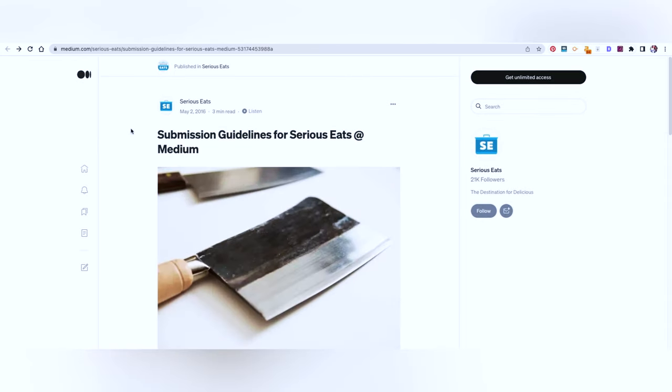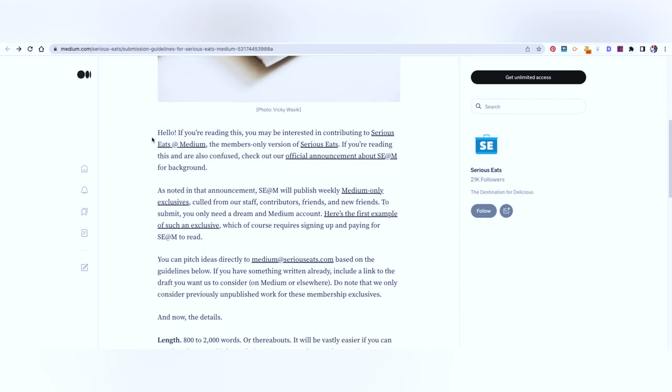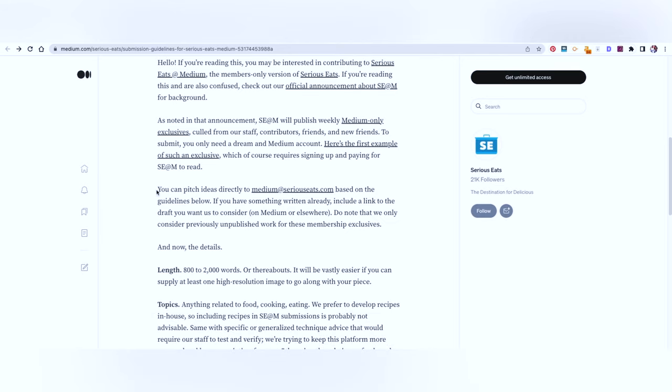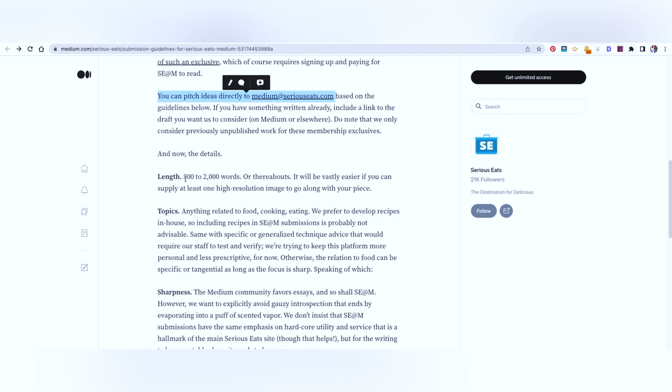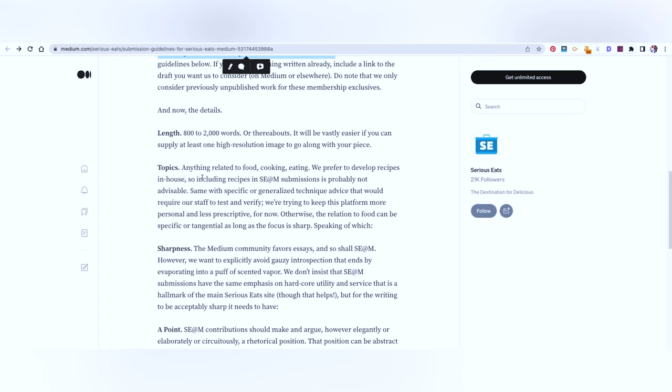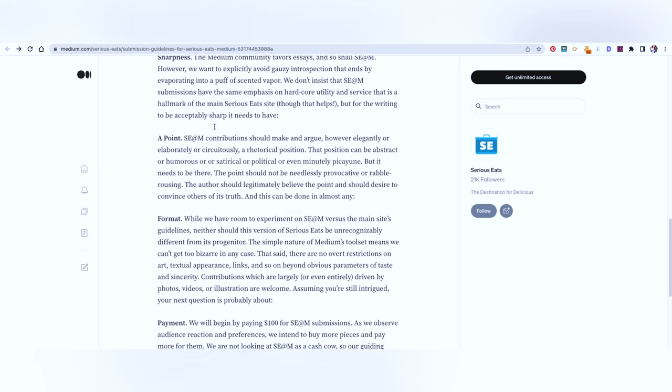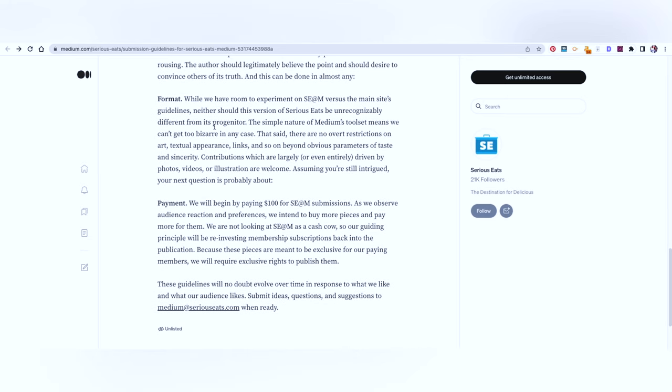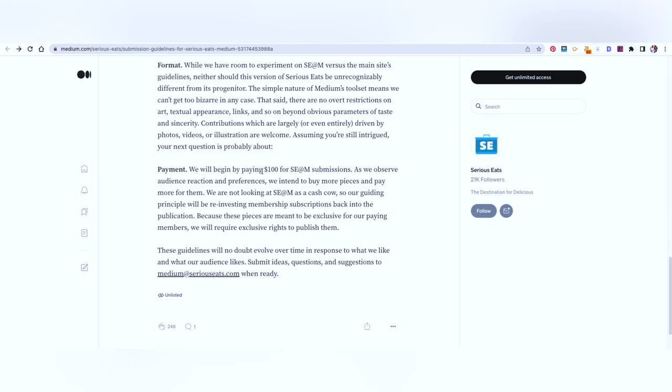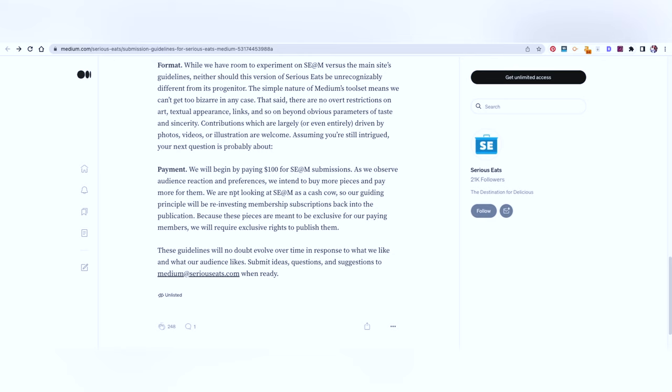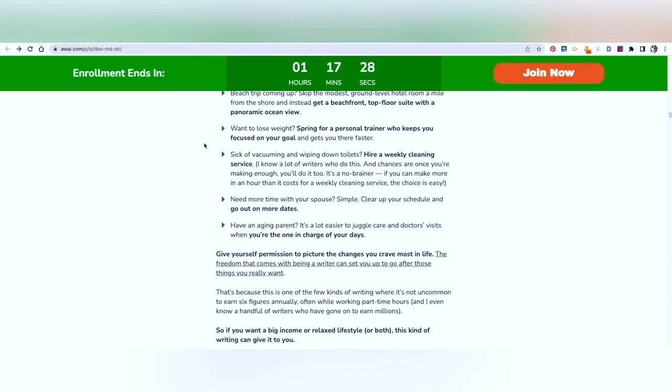The next one is Serious Eats. It's a part of Medium. You can go through the guidelines here and you can pitch ideas directly to medium at seriouseats.com. The length needs to be 800 to 2000 words. The topic needs to be anything that is related to cooking, eating and food. There's format and all of that, so go through each thing. They pay $100 for each submission that is accepted. That's good money, almost about 7000 to 7500 rupees. And if whatever you have written is well received by the audience, they will buy more pieces from you and pay you more. So make sure that you create a good impression and the first pitch that you're sending is something that fits really well with their audiences. It's new, it's original, it has a very strong angle.